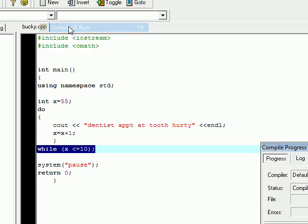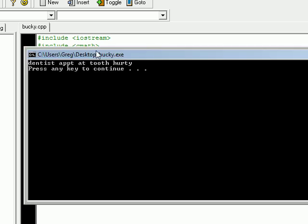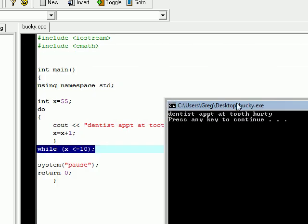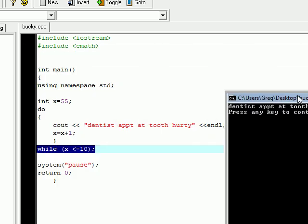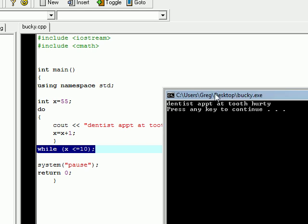So execute, compile, and run. Compile and compile and come on. That's what I'm talking about. So it ran it one time. Dentist appointment at 2.30.